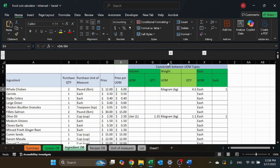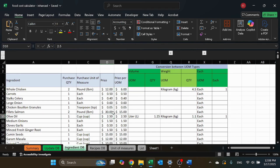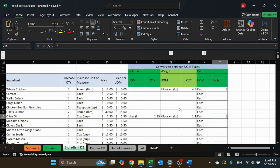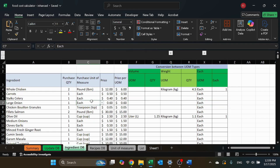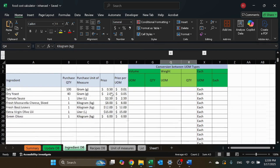On the right, you can define the conversion between unit of measure types. For example, take a look at the olive oil — I bought one cup at $2.50, and here I define that 1.25 liters is actually 1.1 kilograms and it's one each. By having this line, it will always be able to convert the different unit of measures for olive oil. So I can define olive oil in my recipe by weight, each, or volume, and it will convert everything to cost. Without this, I can only convert within the specific unit type the ingredient was created in. You can also see that for whole chicken, I added kilograms and each.